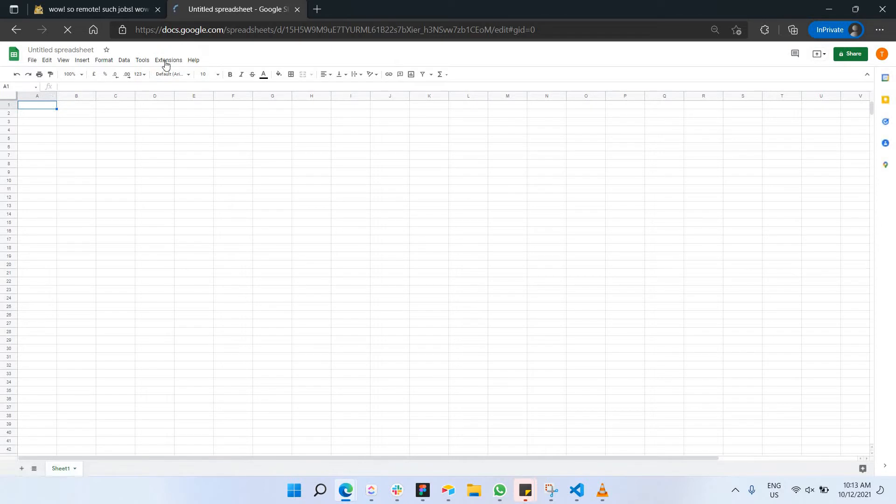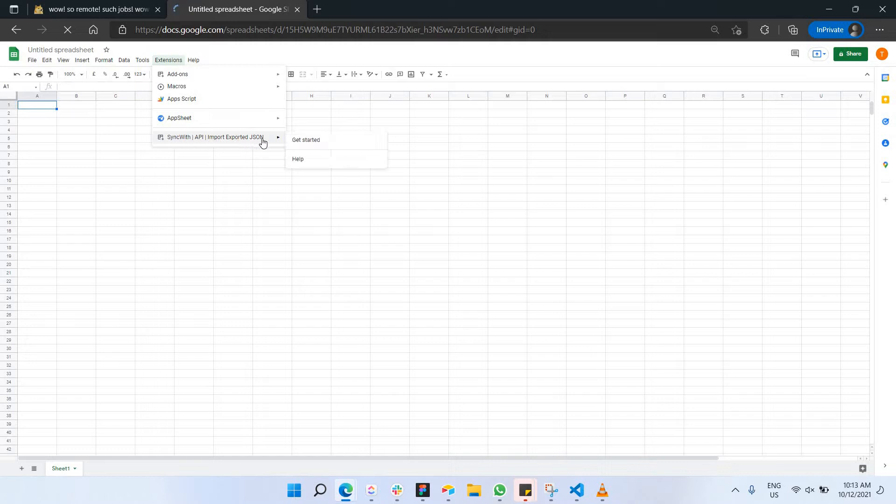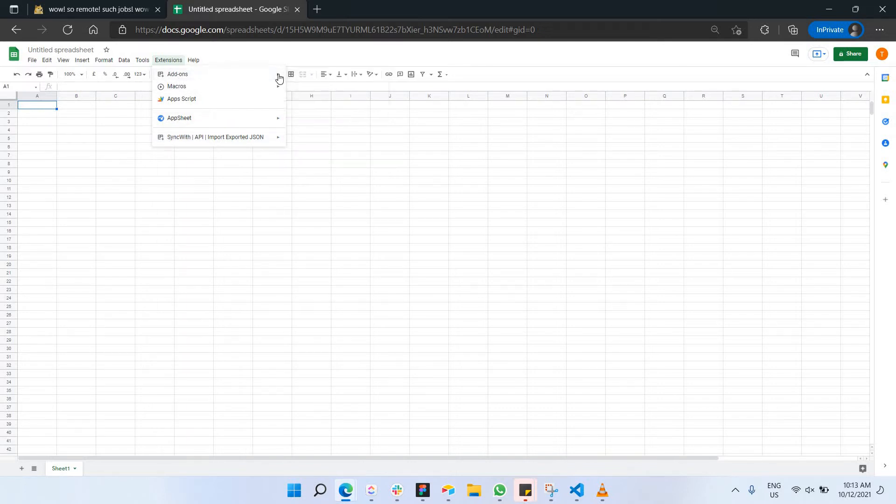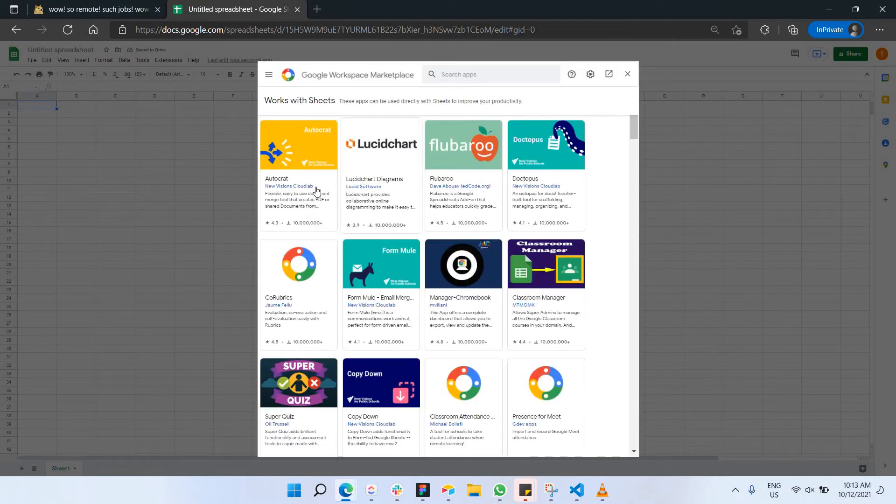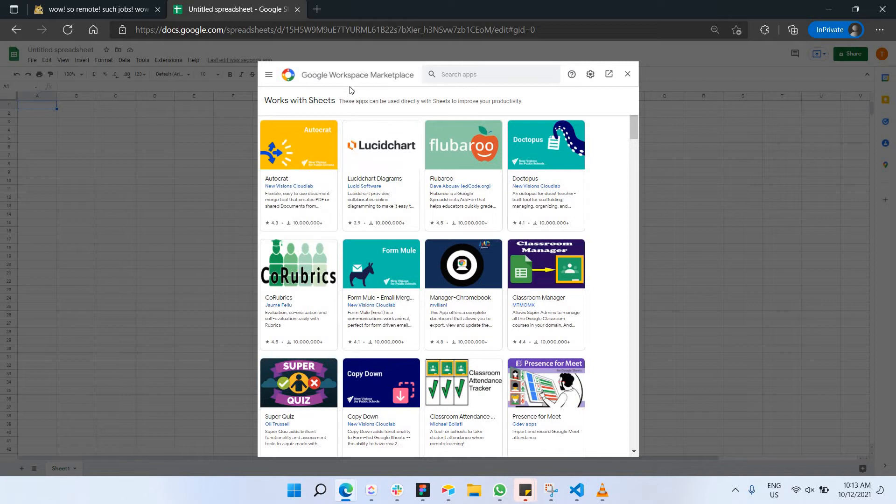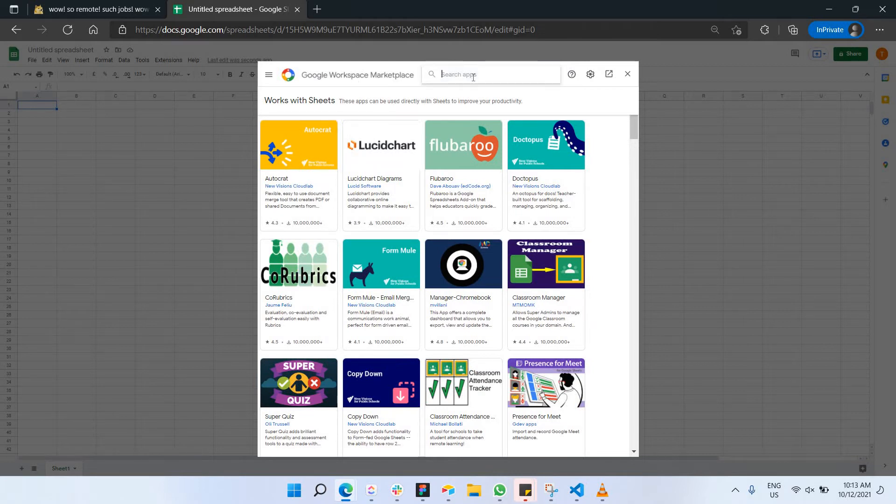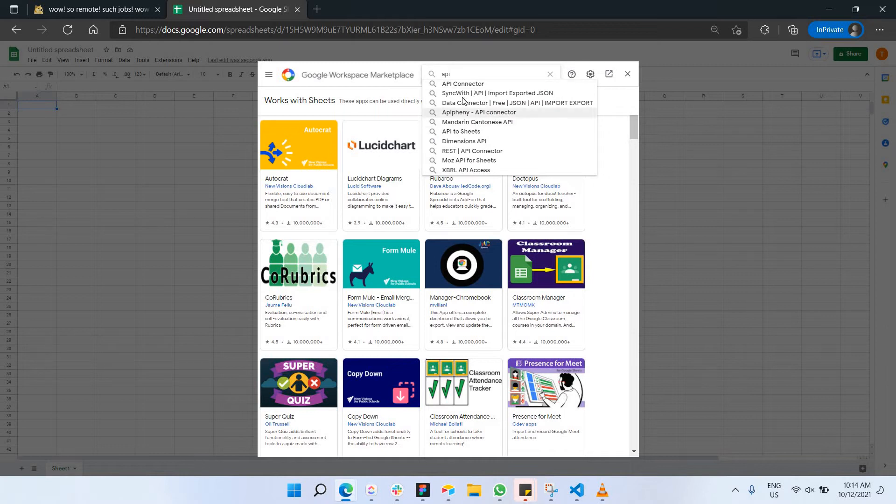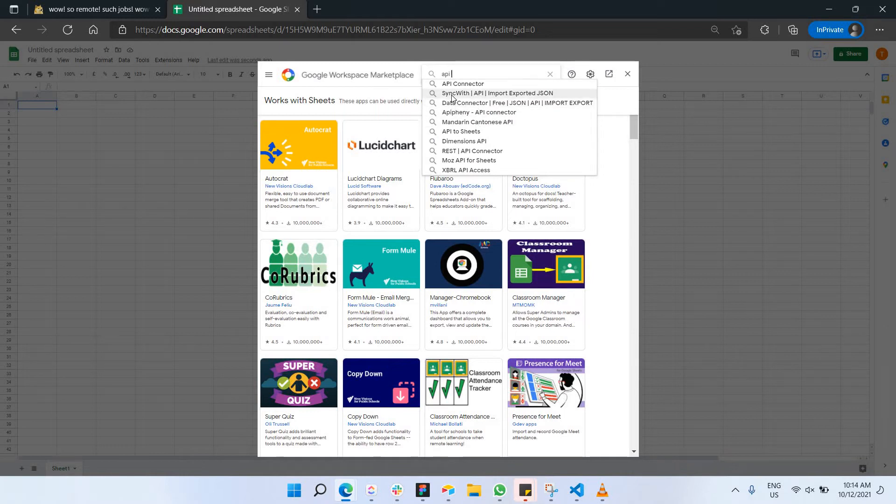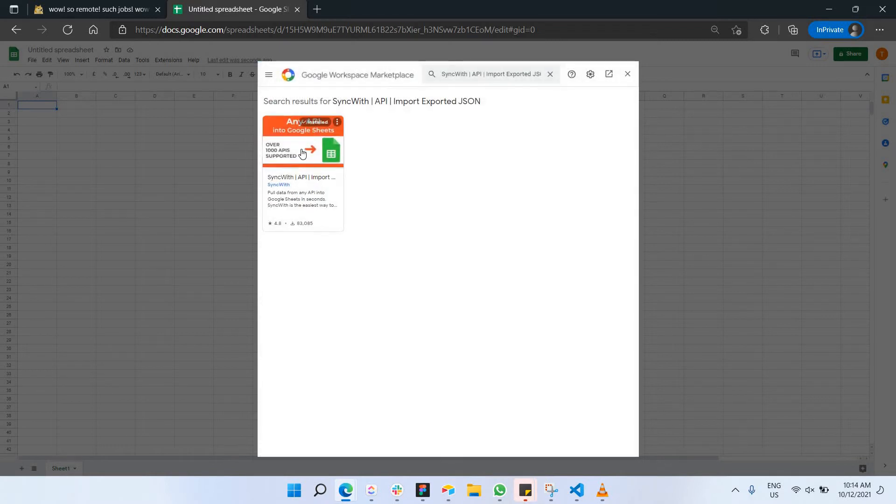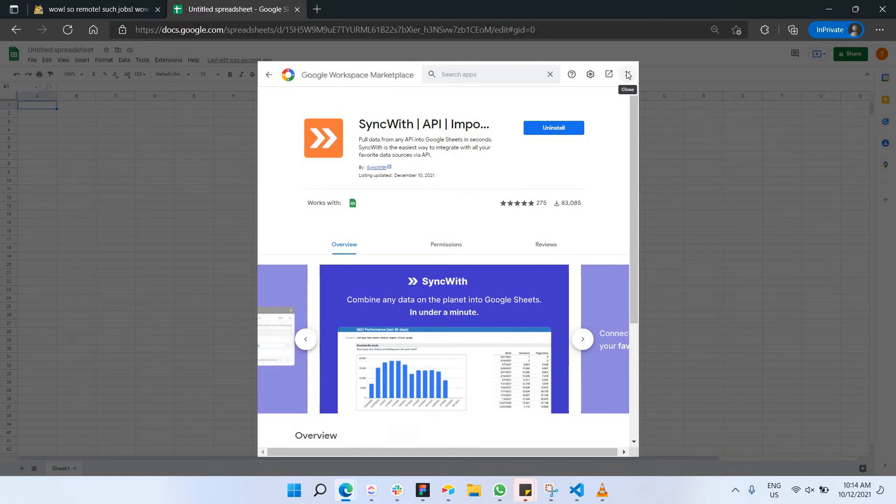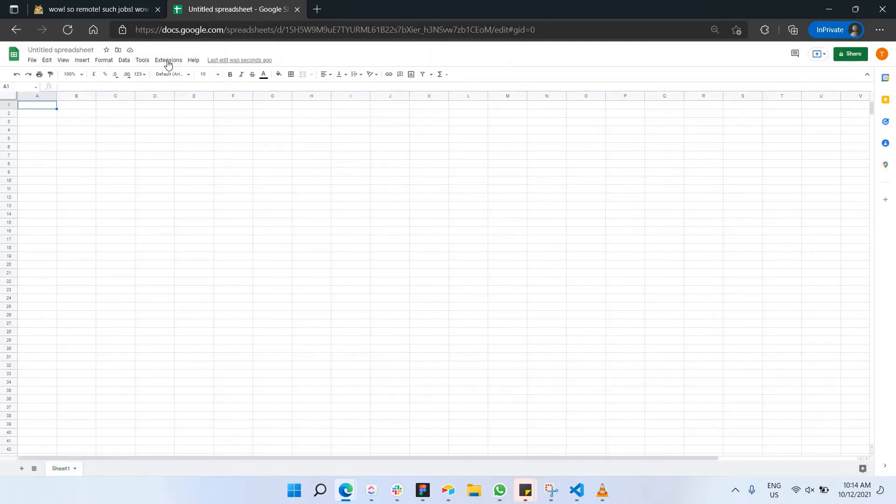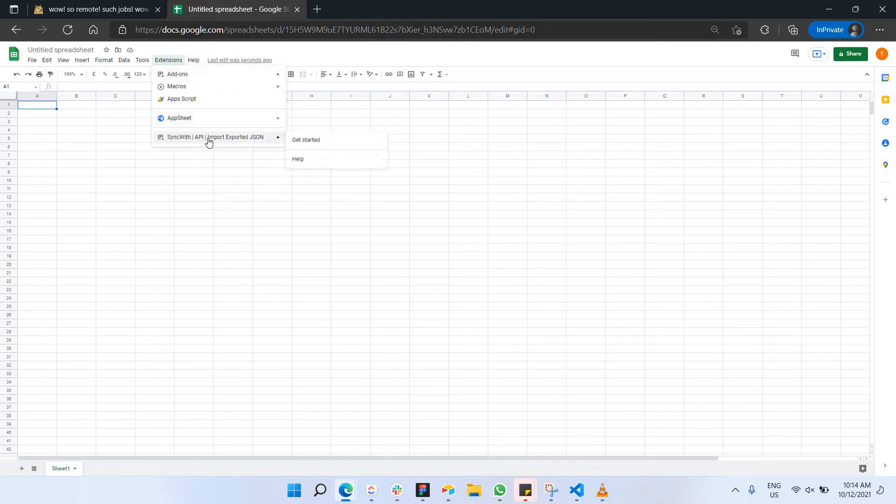Of course we need to have a plugin that we need to install in Google Sheets. In Google Sheets you can just click on extensions here. Since I've already have this particular plugin called Sync with API Import Export JSON. To get this you can just go to add-ons, get add-ons, and you can search for that particular plugin in this Google workspace marketplace. Just search for API connector or something. You'll have this Sync with API. Just click on it. Since I've already installed it you can just install from your side.